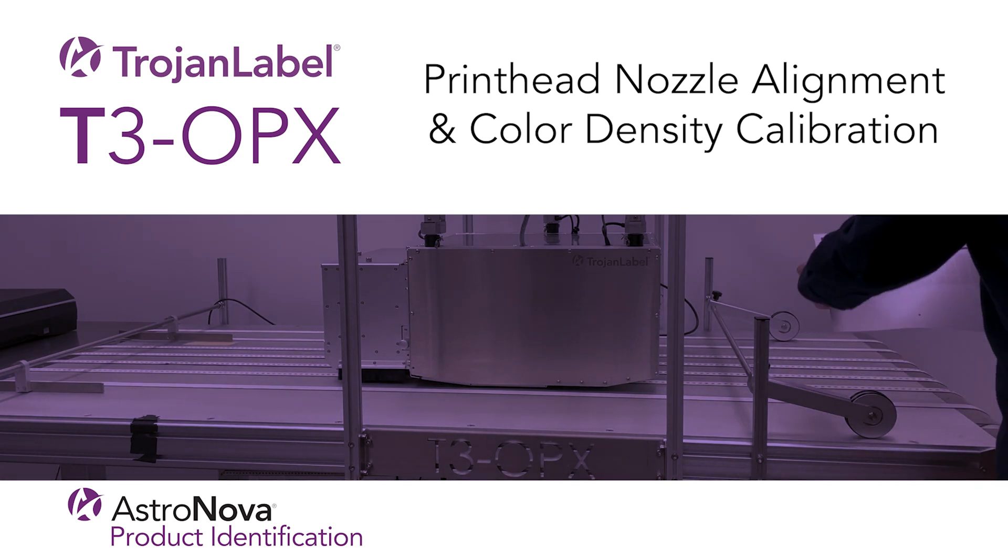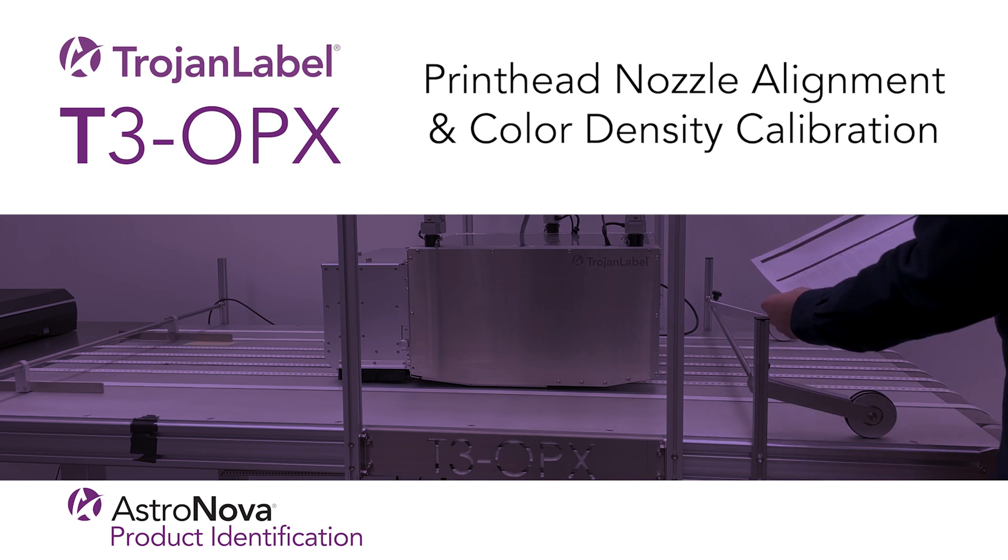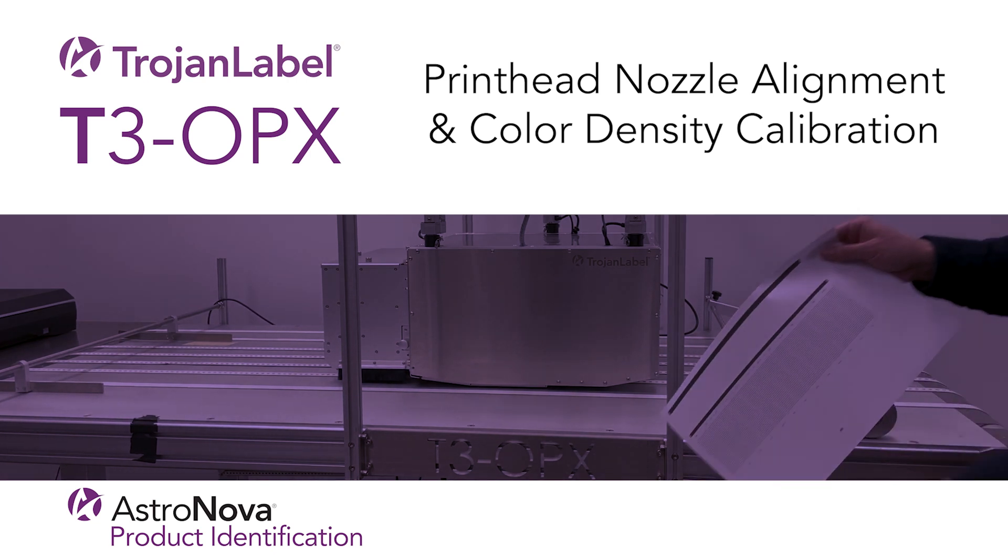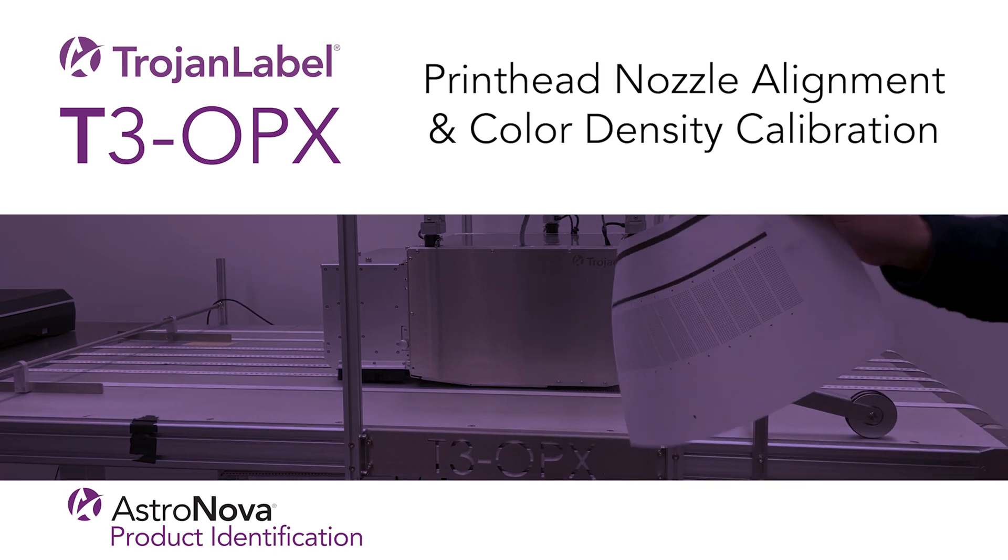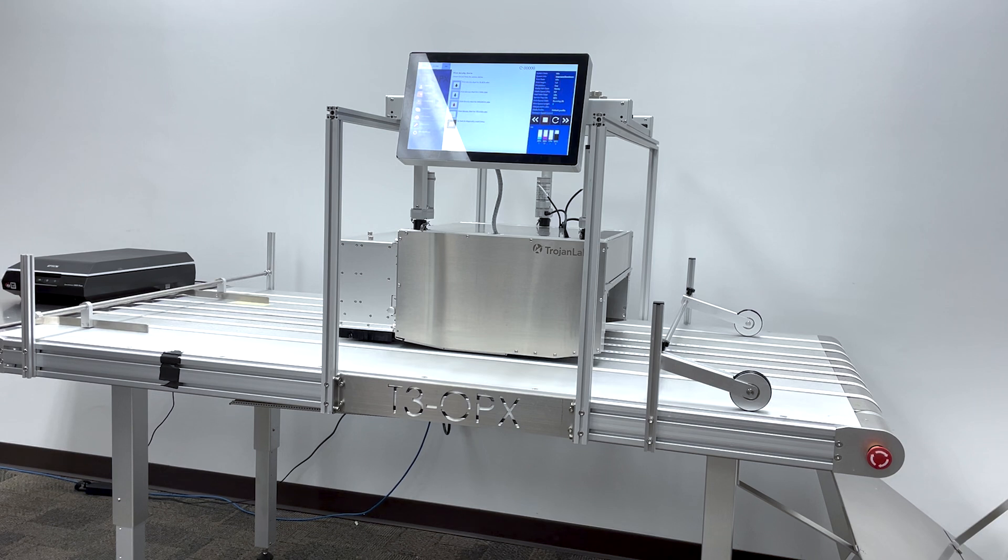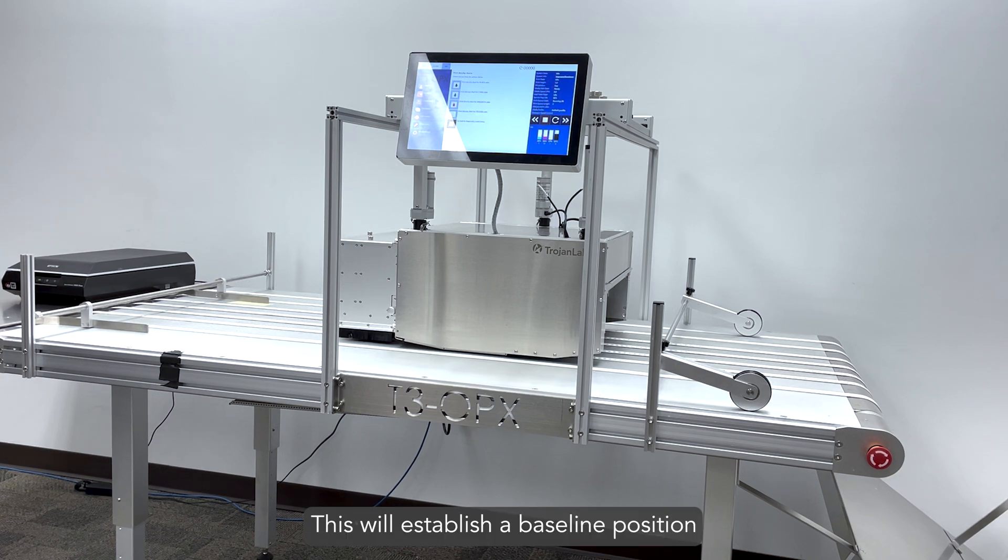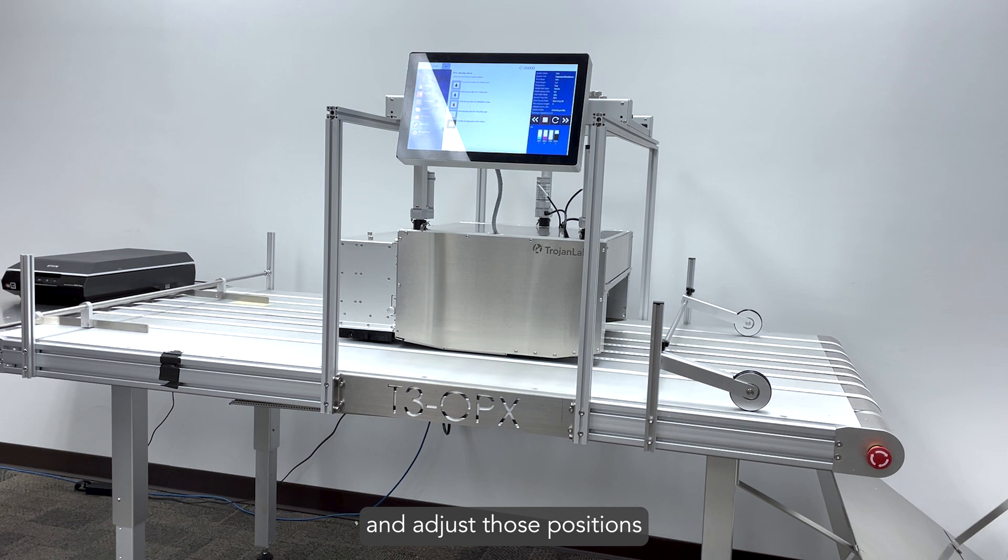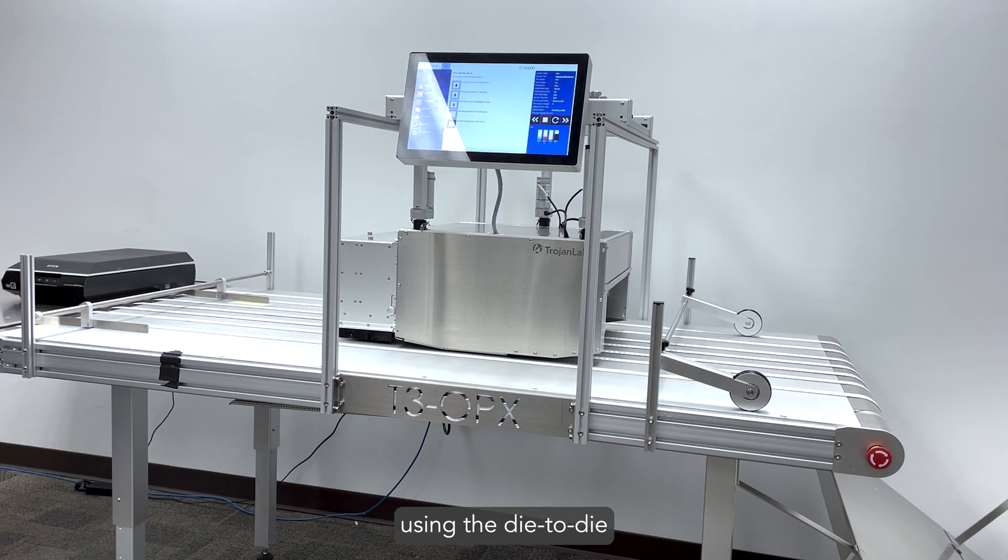The printhead nozzle alignment is important to complete during the initial setup of your printer or after replacing the print engine. This will establish a baseline position of our printhead nozzles and adjust those positions using the die-to-die overlap feature to optimize print quality on uneven surfaces.